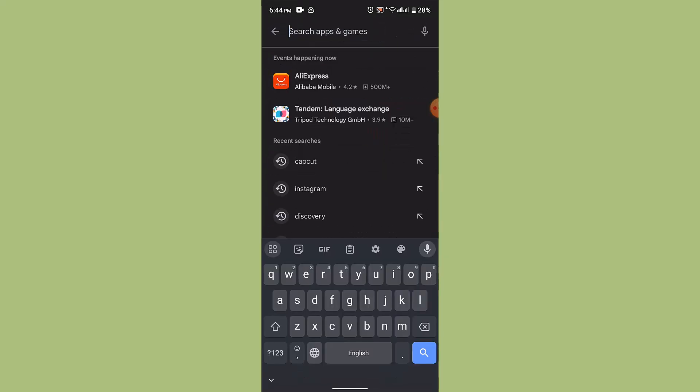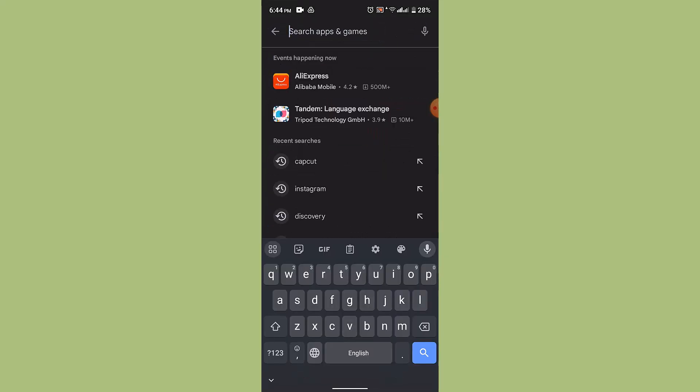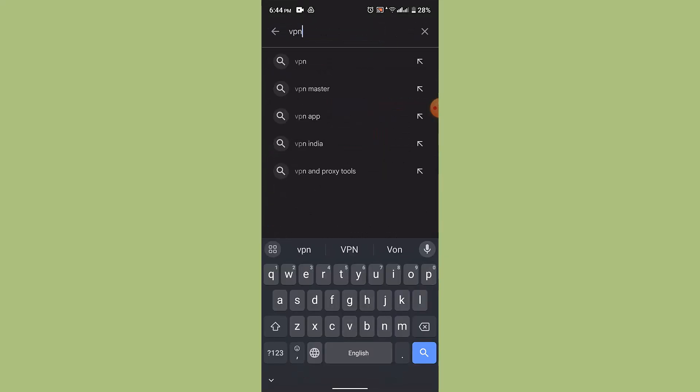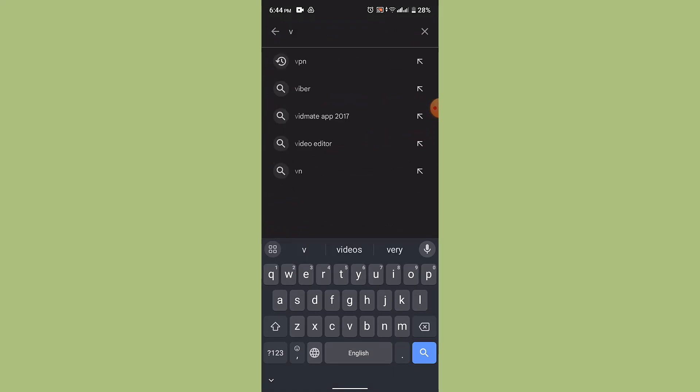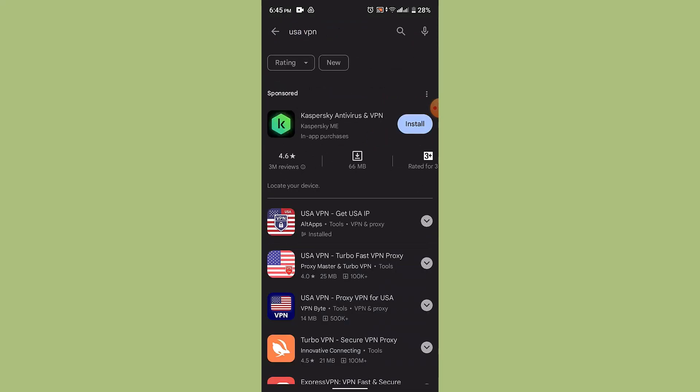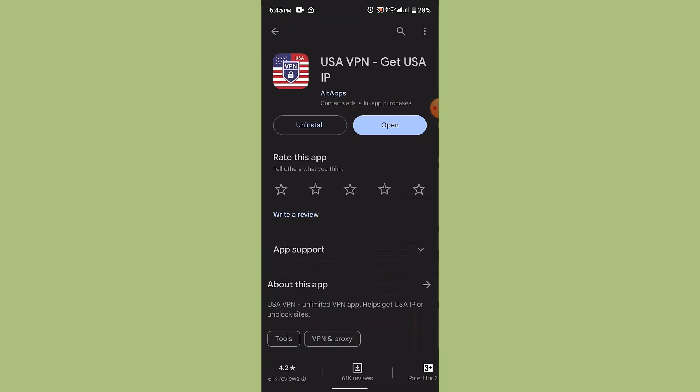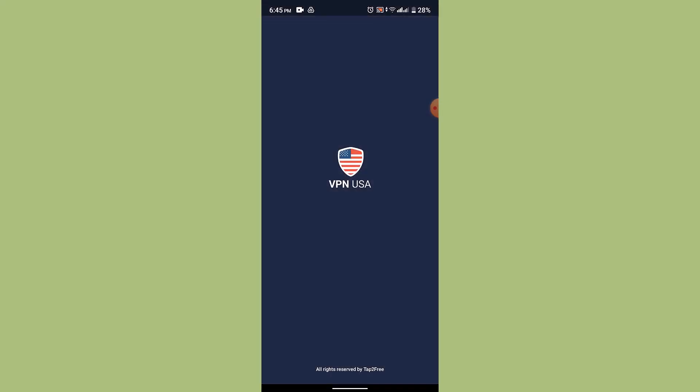On the search box you need to type in VPN. In my case I have downloaded USA VPN. So as you can see this is my application. So click on the open button and you need to connect to VPN.